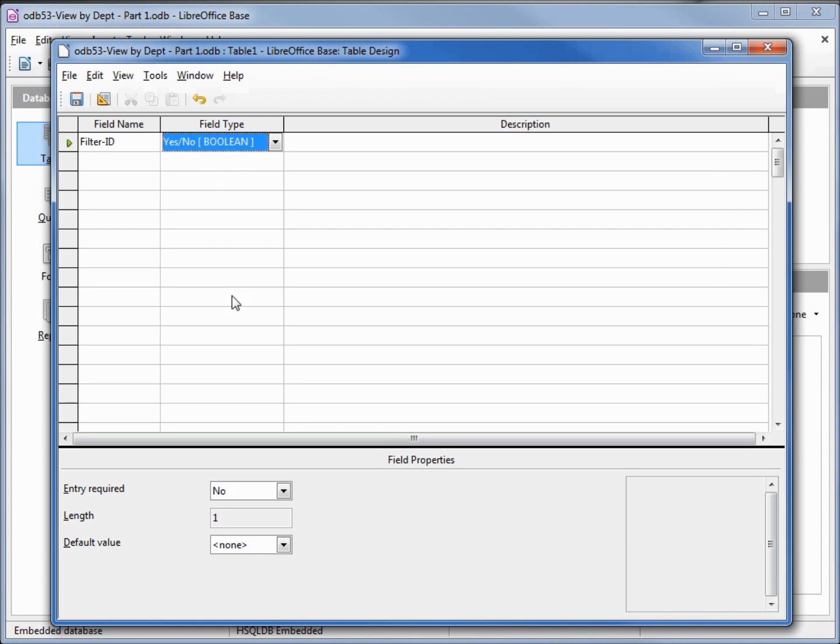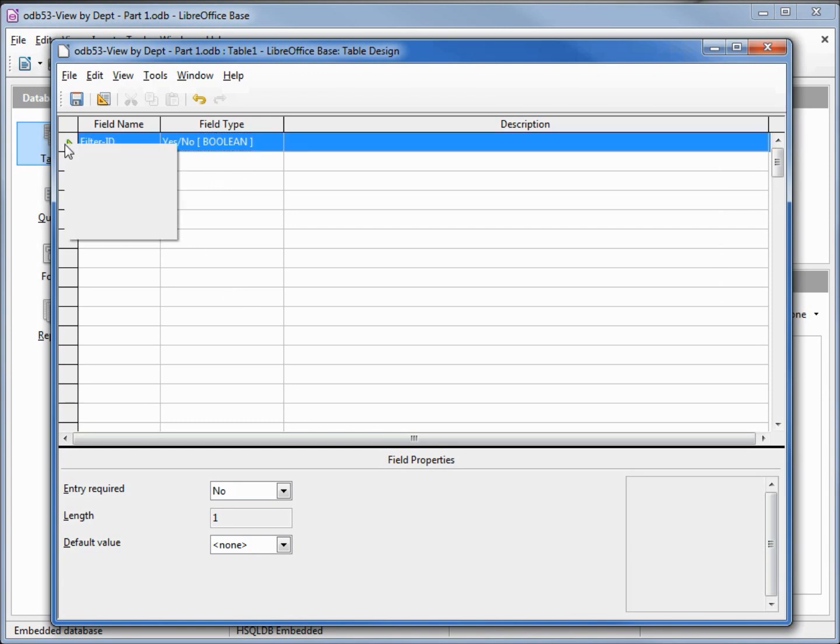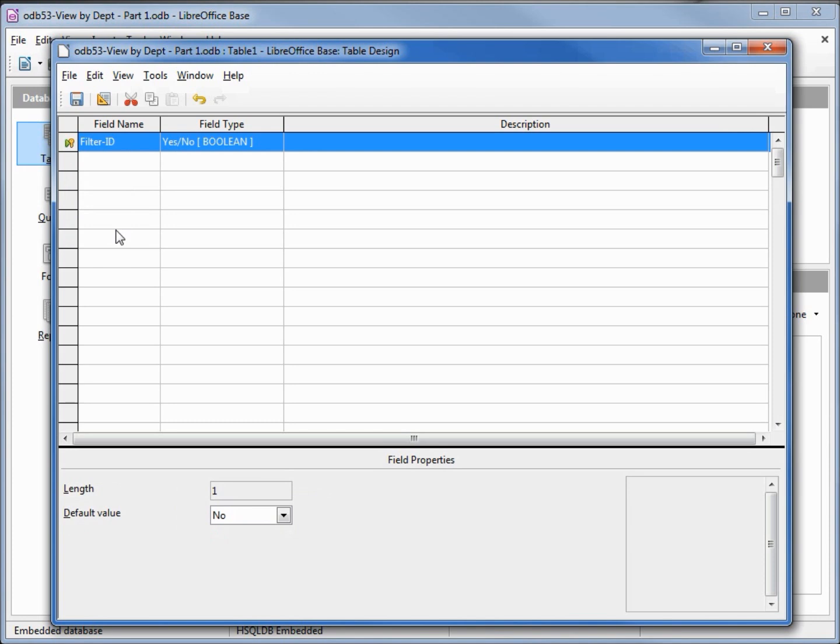I'm also going to make this the primary key. Normally we don't have a primary key of yes and no because that would only allow two values, but I only want a single value on this table and to remind me that this table is only meant for a single value, I'm making my primary key a boolean value.